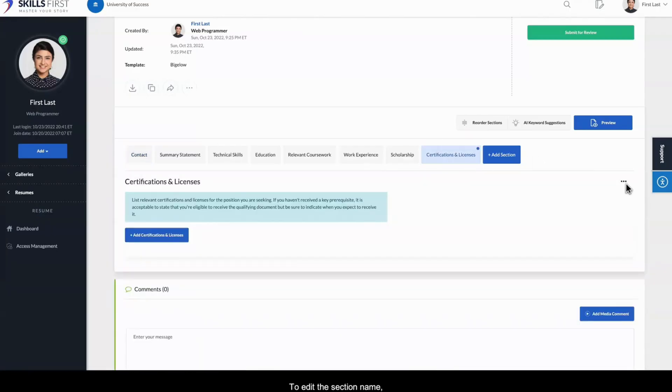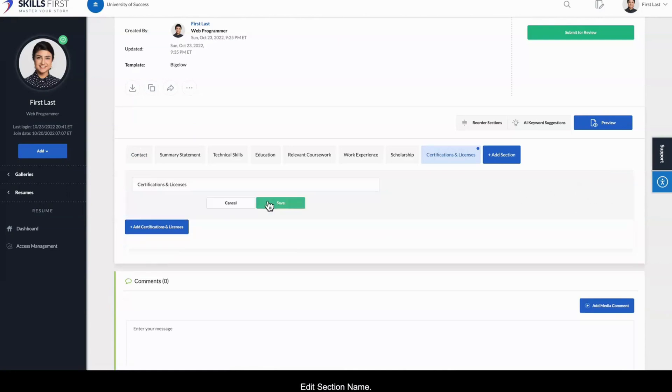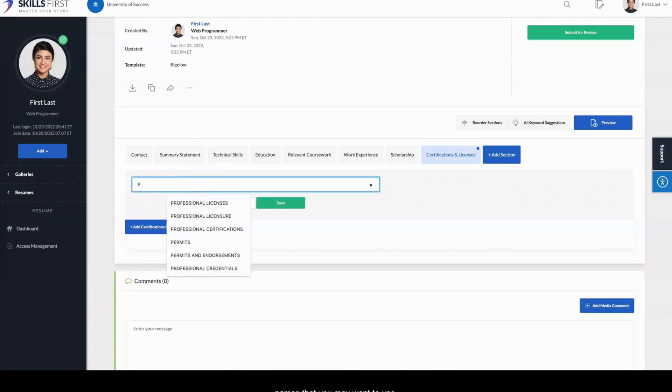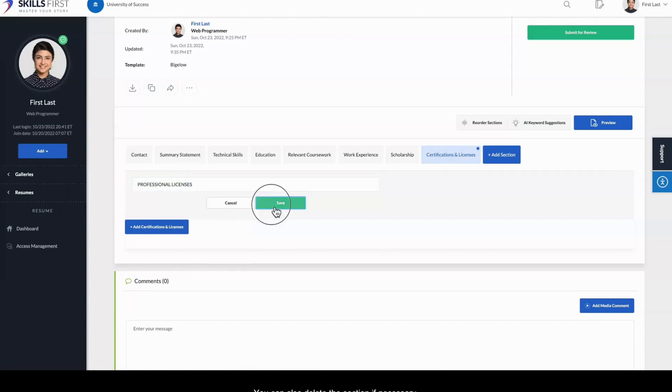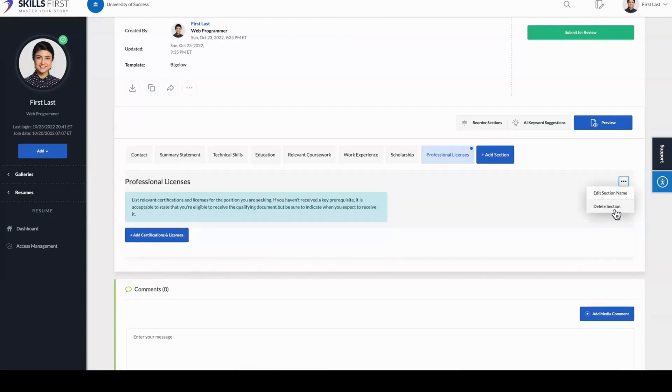To edit the section name, click the ellipsis and choose Edit Section Name. Start typing to see section names that you may want to use. You can also delete the section if necessary.